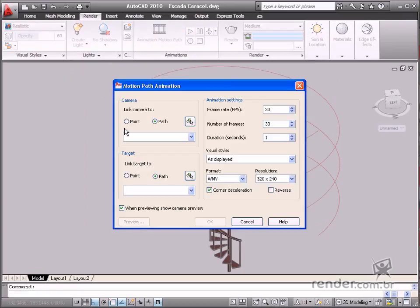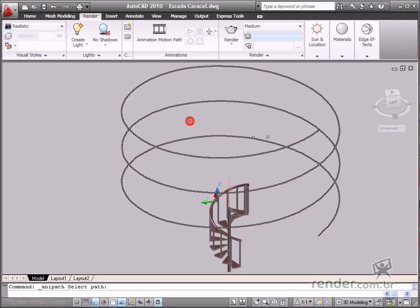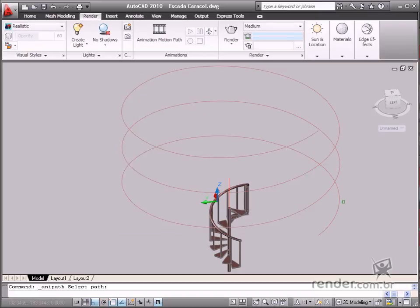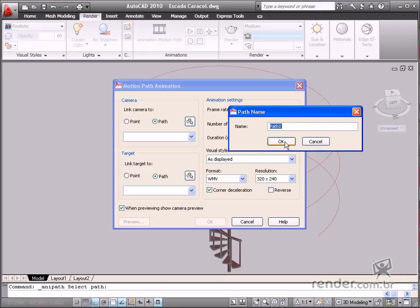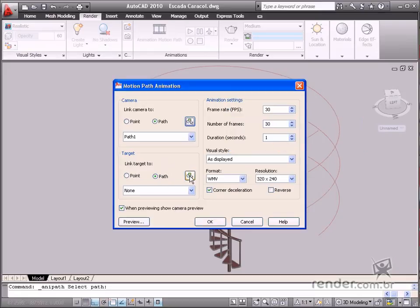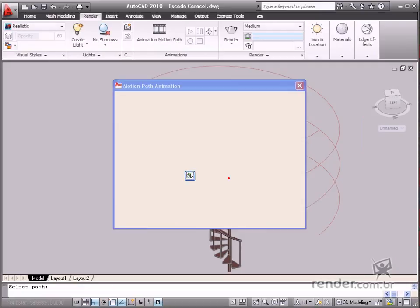Click Path in the Camera field on the newly displayed screen and select the path for the camera for the spiral around the staircase. Select the Path option in Target and select the path which is the line exactly in the middle of the column.